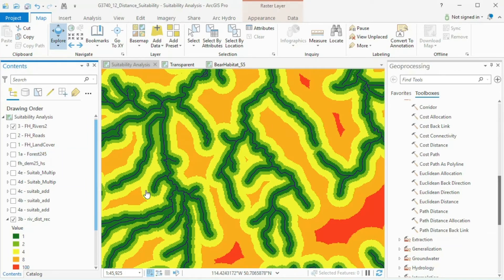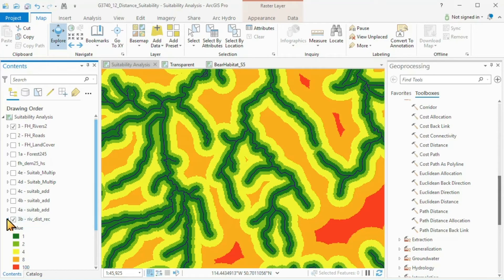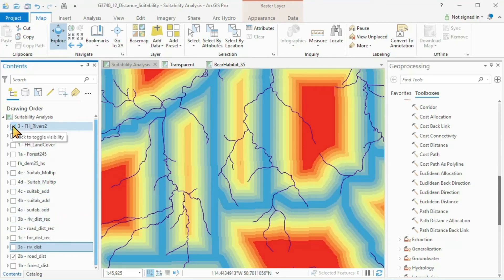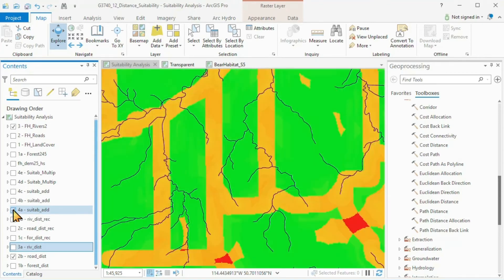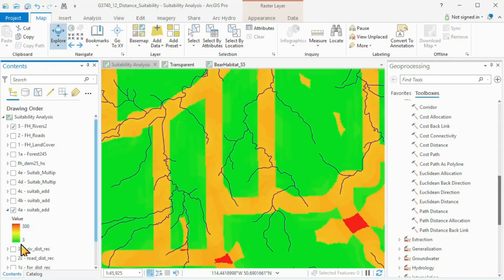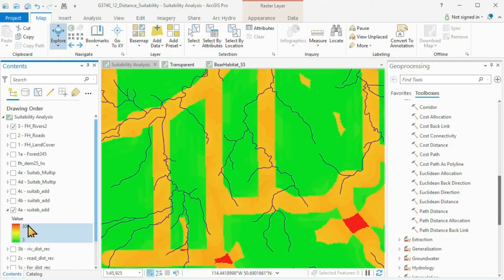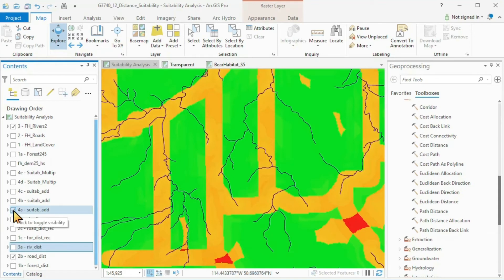Now that we have all three reclassed distance rasters, we can either add them up or multiply the three raster files we have just created. Let's look at how they look when we add them up. This is not the pattern we expect, even though the calculations are correct — 1 plus 1 plus 1 is 3 for the highest suitability, and 100 plus 100 plus 100 is 300 for the worst. The calculations are correct, but this symbology completely fails to tell the story, so we need to change it.